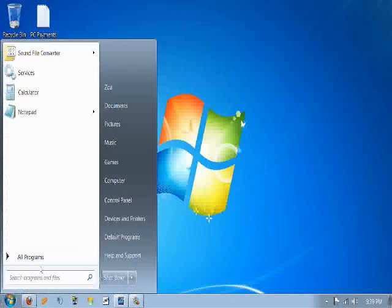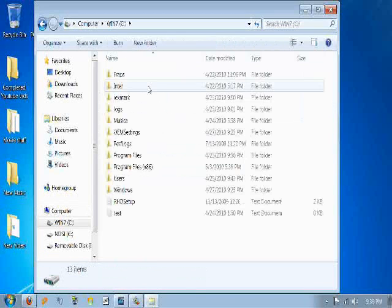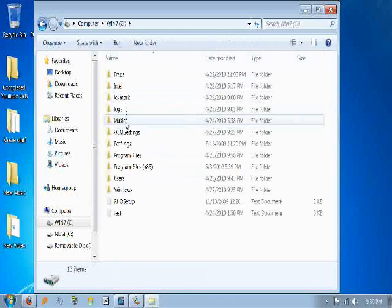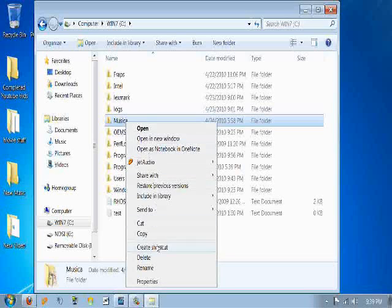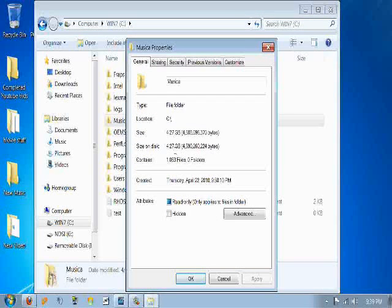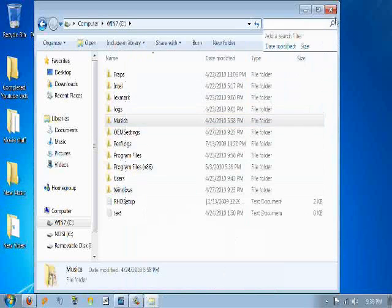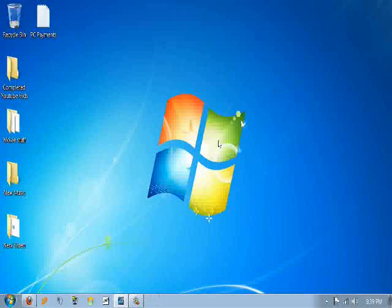So let me show you guys real quick the big difference. Now I have all my music on here. Now look, 3.27 gigabytes down to 3.15 gigabytes. So that's really, really good.